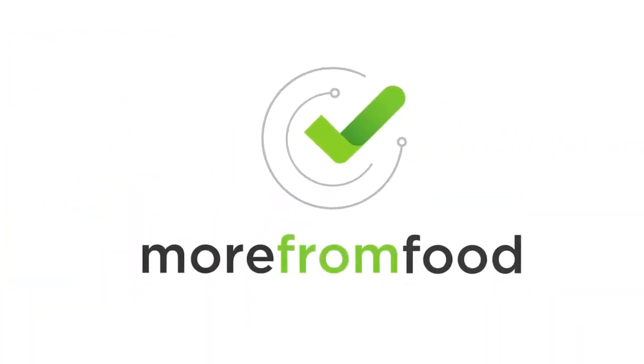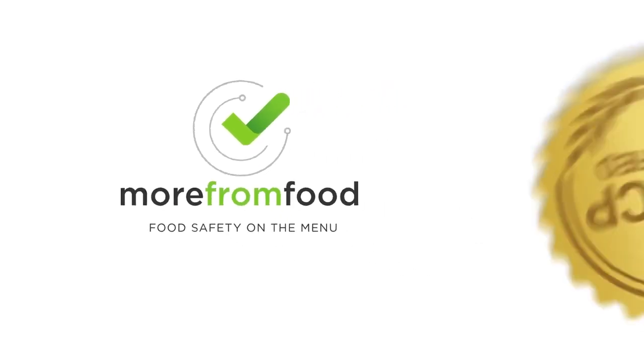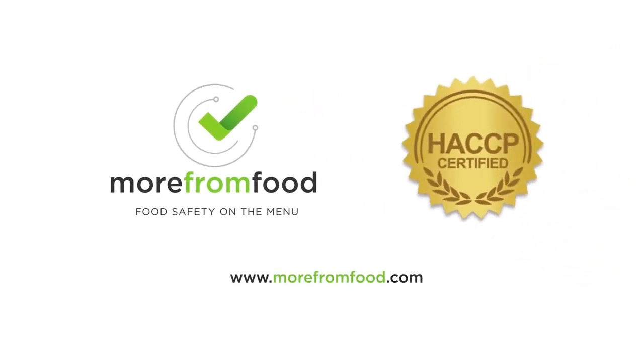More From Food. Food safety on the menu. Book a call for an online demo.